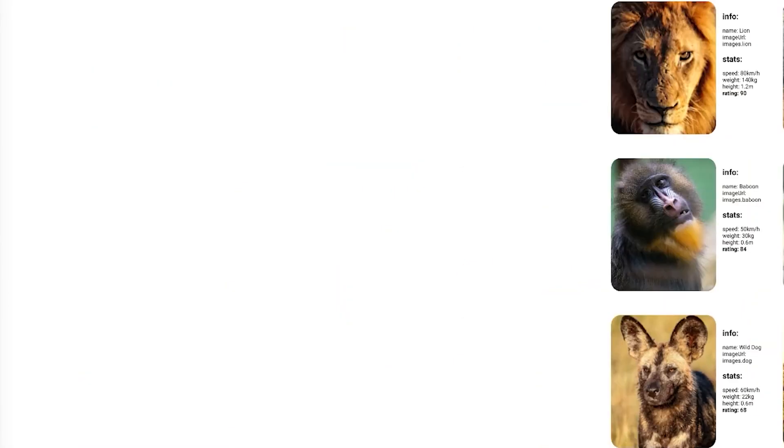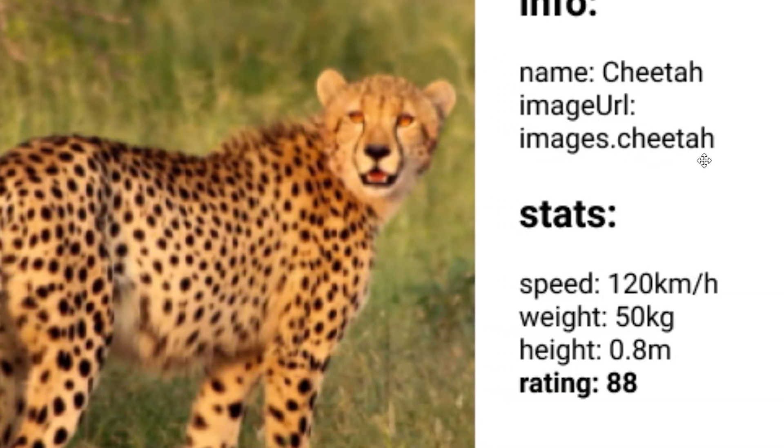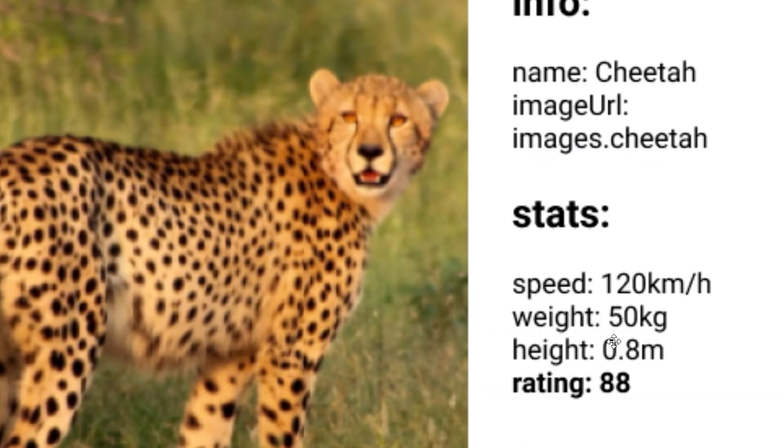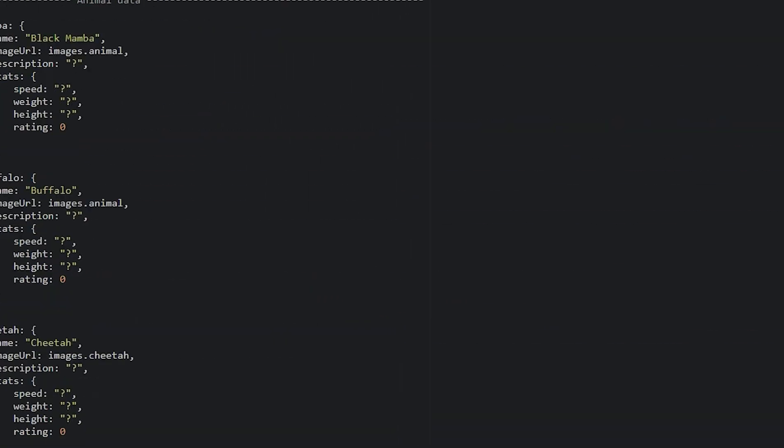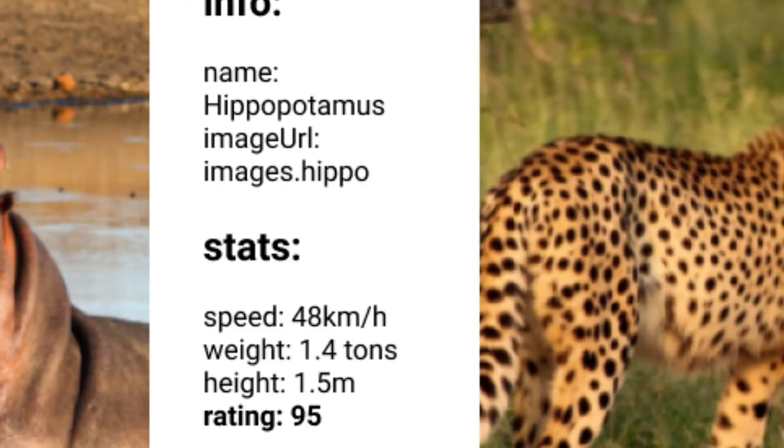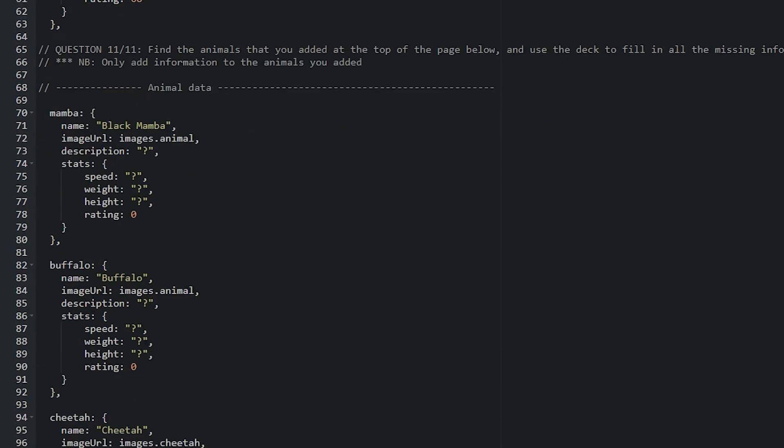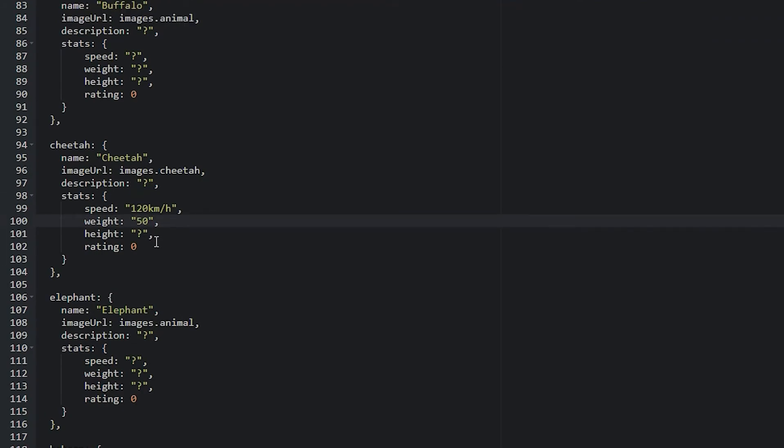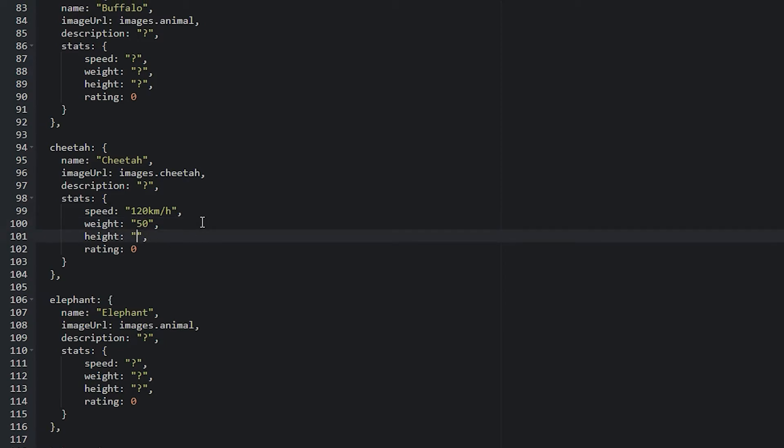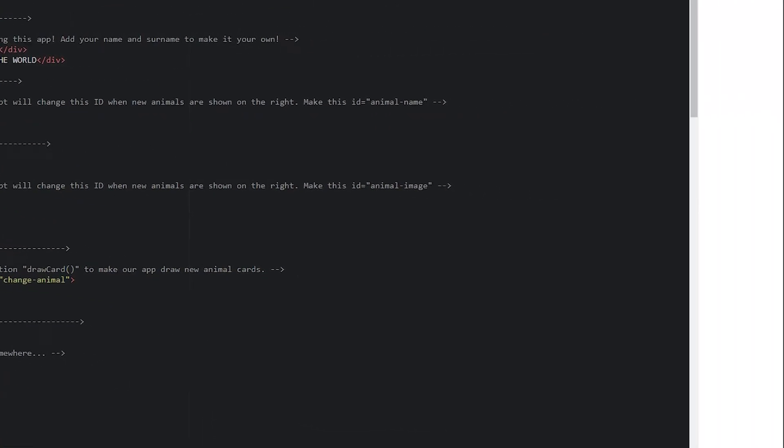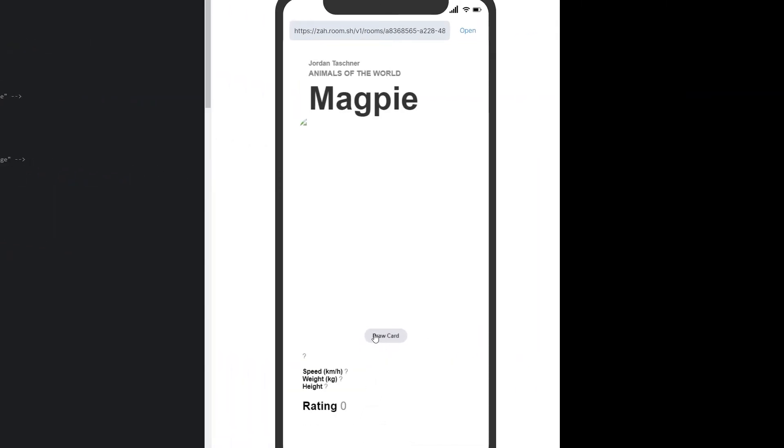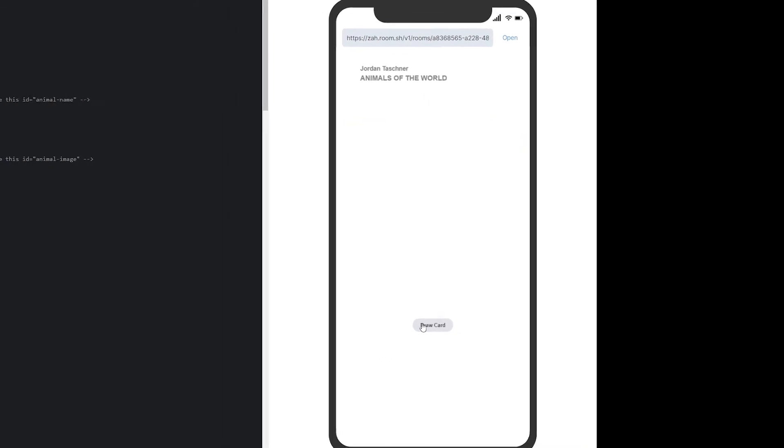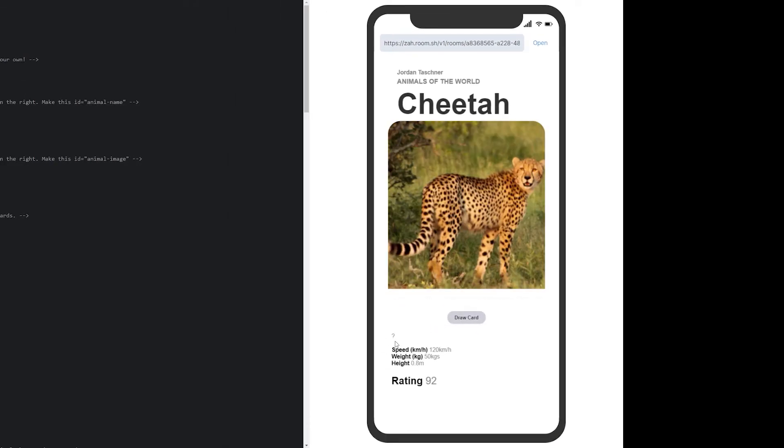Here's cheetah. URL is images.cheetah. I've added that already. 120, 50 kg, 0.8. Let's see how good my memory is. Cheetah was 120 kilometers per hour. Weight was 50. Height. Very bad memory. 0.8 meters. And the rating was like 92, because cheetah is really fast and they're carnivores. Now they can draw their card. And there's my cheetah. I forgot to add a description. That's it.